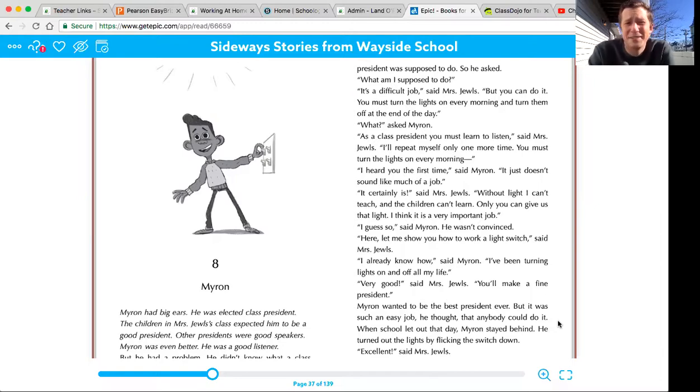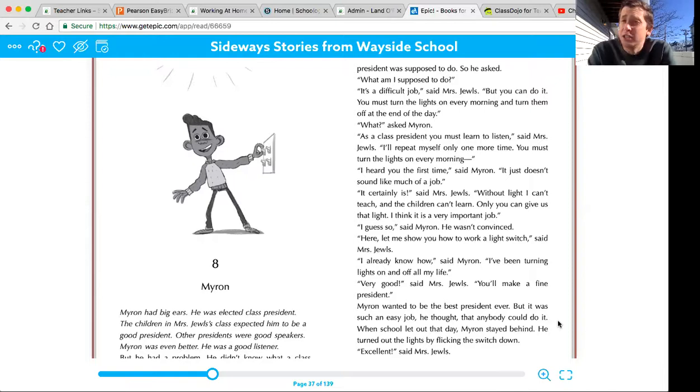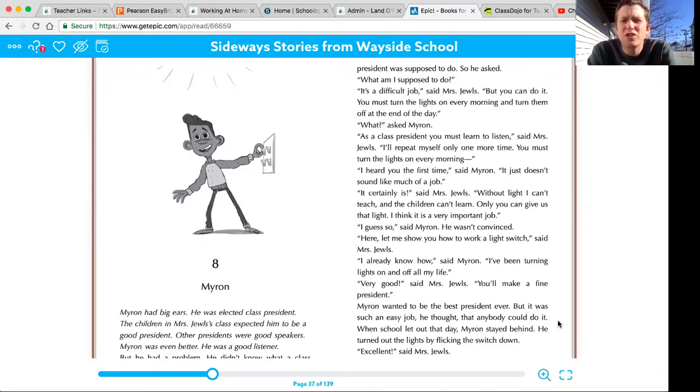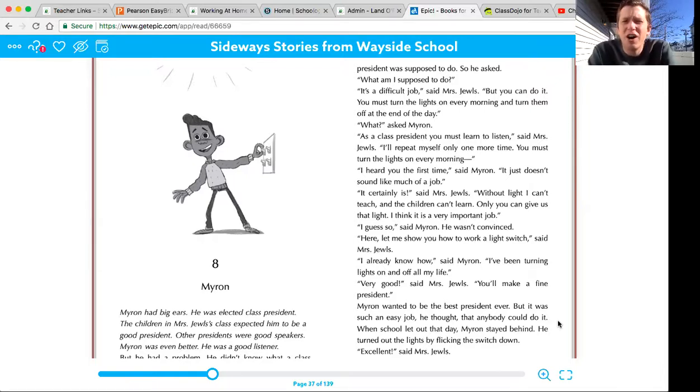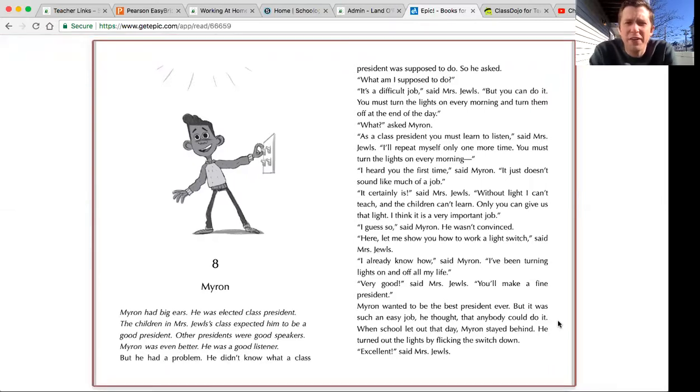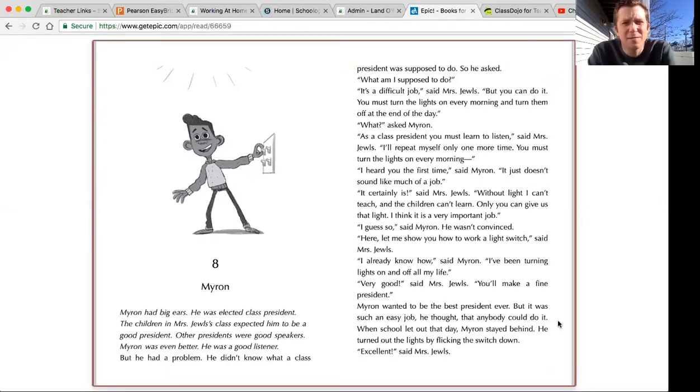So he asked, what am I supposed to do? It's a difficult job, said Mrs. Jules, but you can do it. You must turn the lights on every morning and turn them off at the end of the day. What? asked Myron.